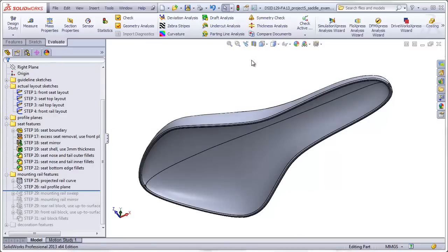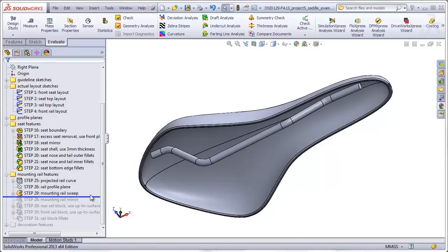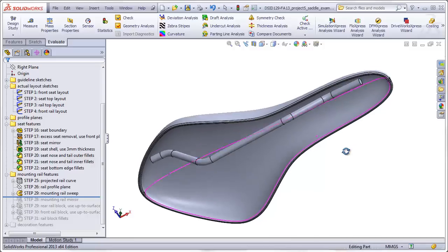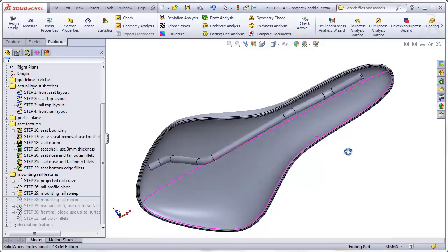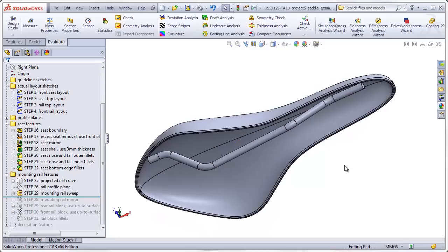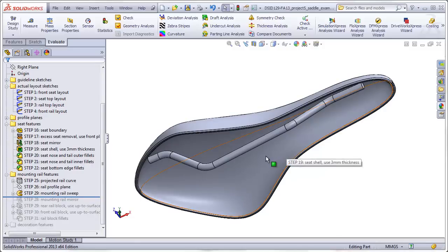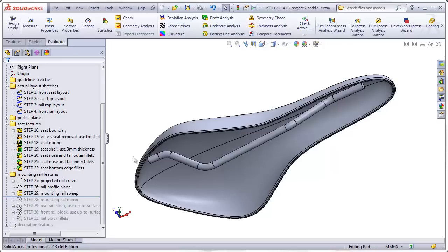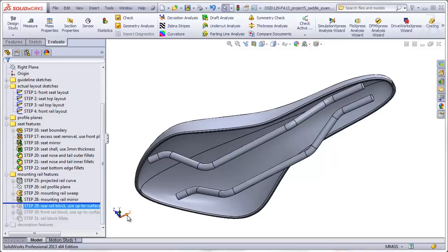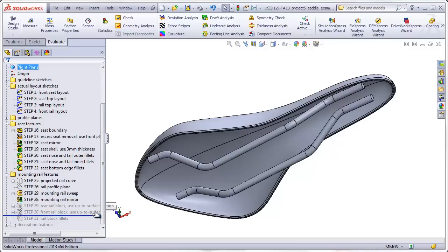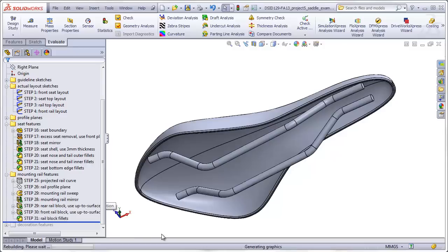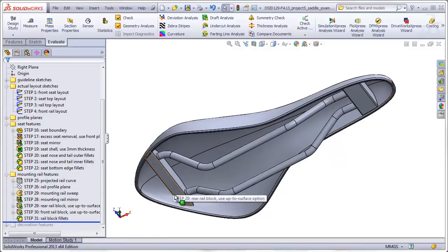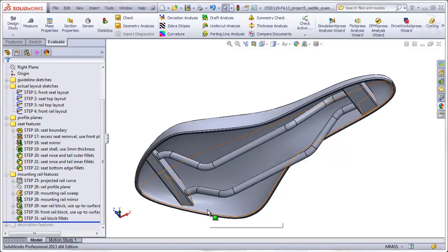After making the seat, we will make the bottom mounting rail by sweeping a round profile through a three-dimensional pathway. The path for this sweep will be constructed using a projected curve and also a 3D sketch. The rail will be mirrored, and then blocks will be added to attach the front and rear of the rails to the underside of the seat.